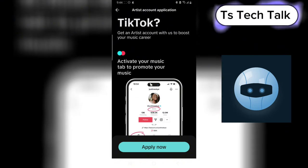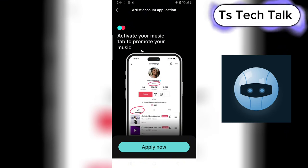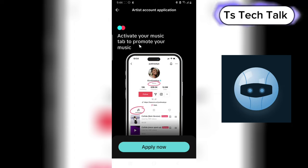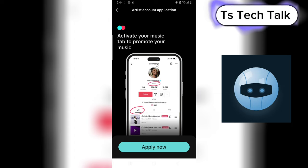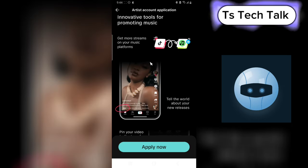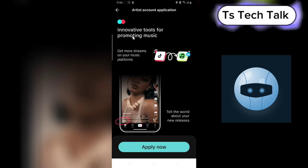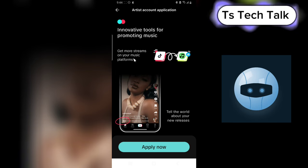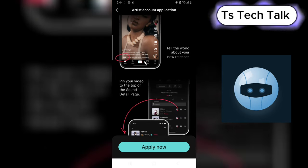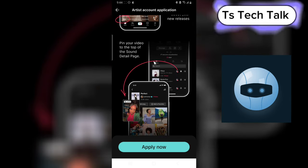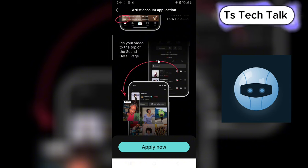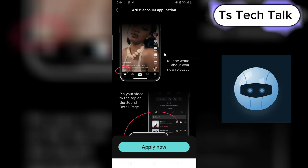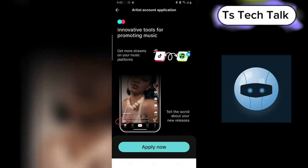Then scroll down to read even more. Activate your music tab to promote your music. Scroll down, you're going to see even more innovative tools for promoting your music. There are so many things you can do if you're an artist.